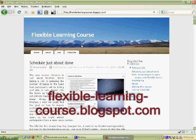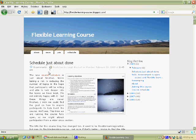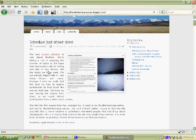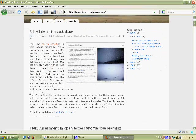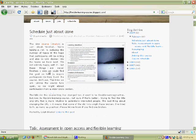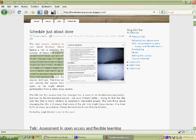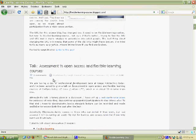What you first see when the website loads is the latest information for the course. Scrolling down through the page you'll see some older information. The latest information in this particular time of the recording is the schedule just about done and some notes about the schedule.